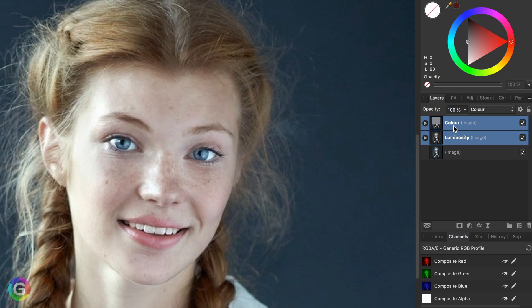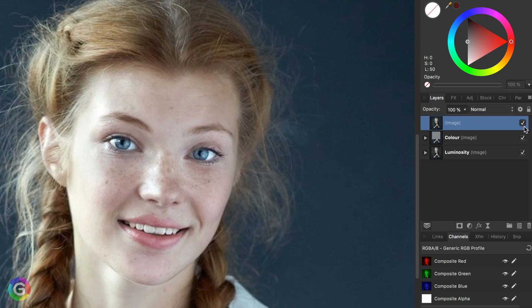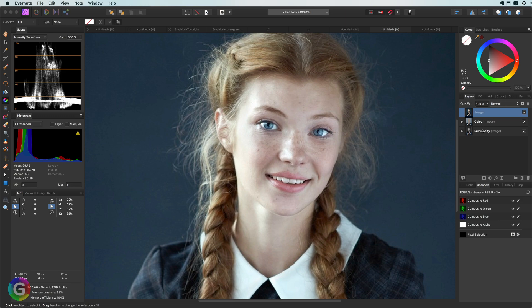Now that we have our image back from a color and a luminosity layer let's try some adjustments. The cool part is that we can target our adjustments to the luminosity or to the color part of the image. Let me show you what I mean, but first let's move the original image to the top of the layer stack so it will be easier to compare later.